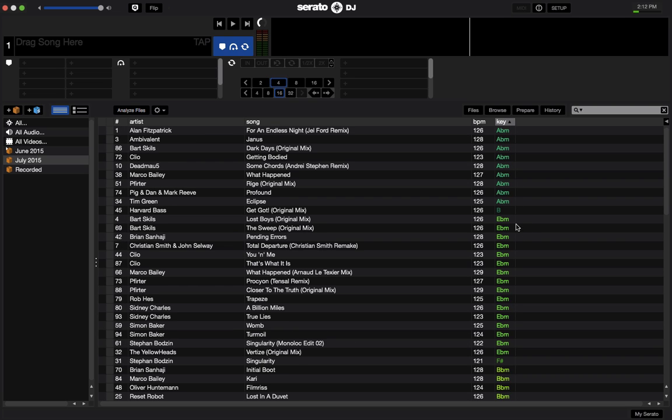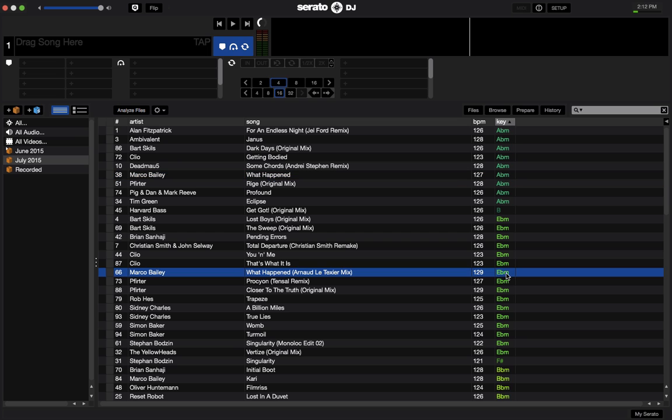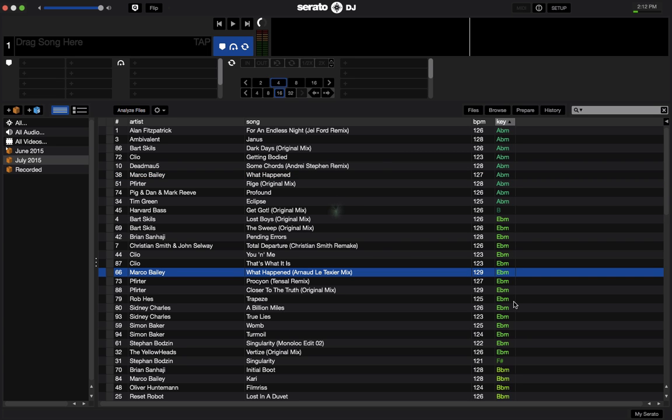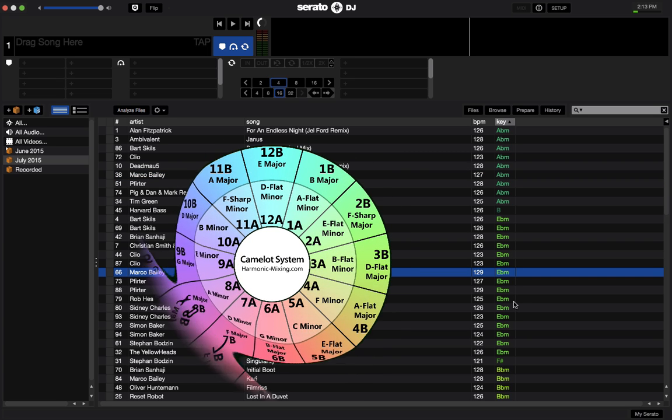And you may notice that the key is displayed in classical key format notation. That's what this ABM means, EBM for E flat minor, A flat minor. Now I'm sure the majority of you are pretty familiar with Mixed in Key and its Camelot system. That is the 1A, 2A, 3A. I'm sure you've seen this image before. This is the Camelot wheel or the circle of fifths wheel.